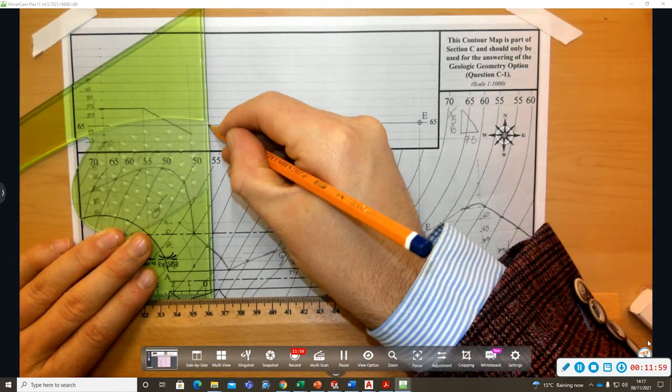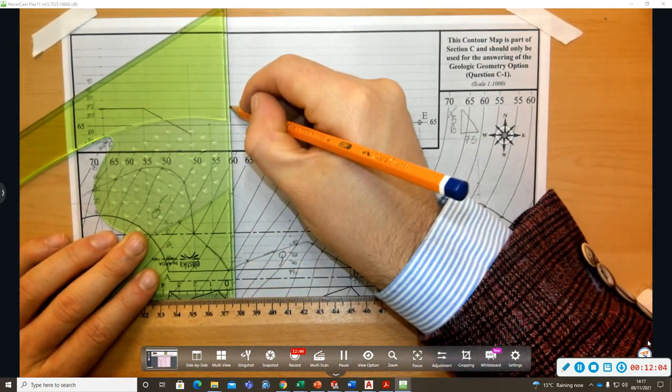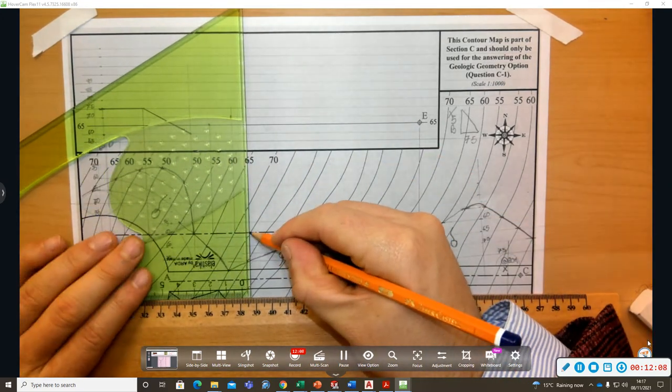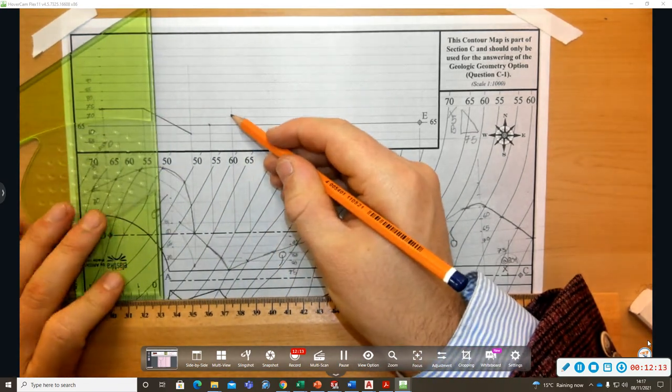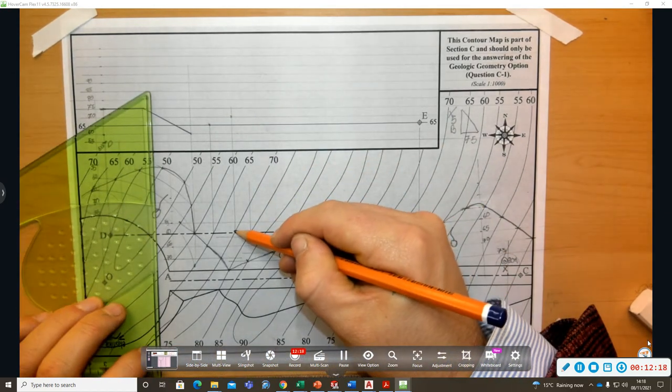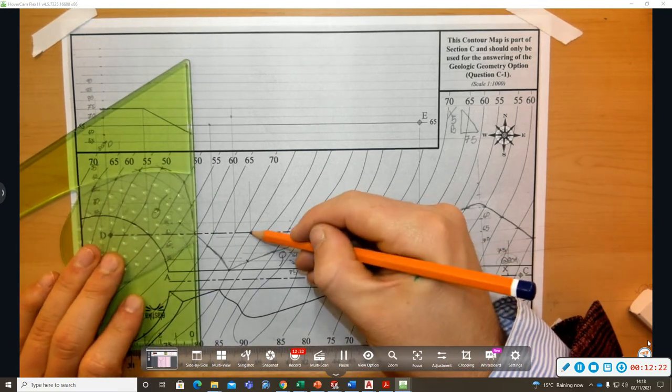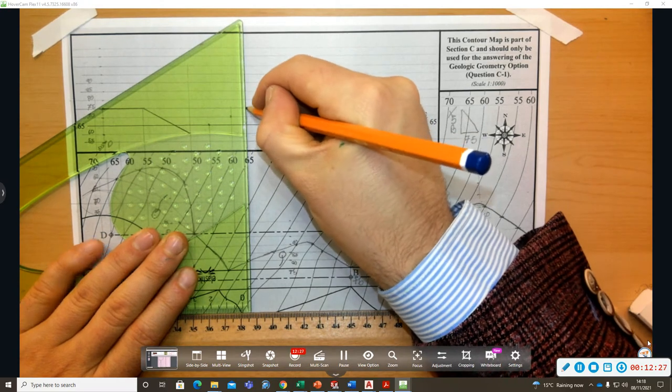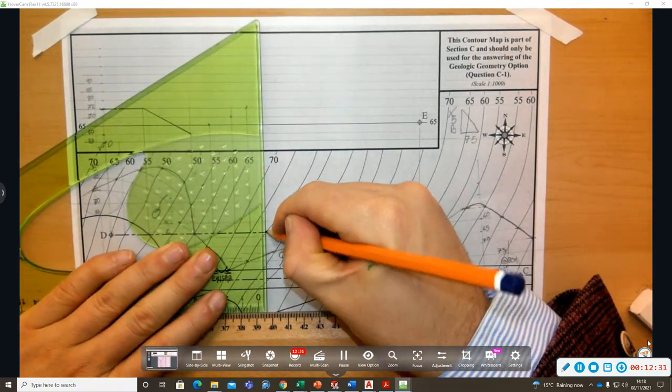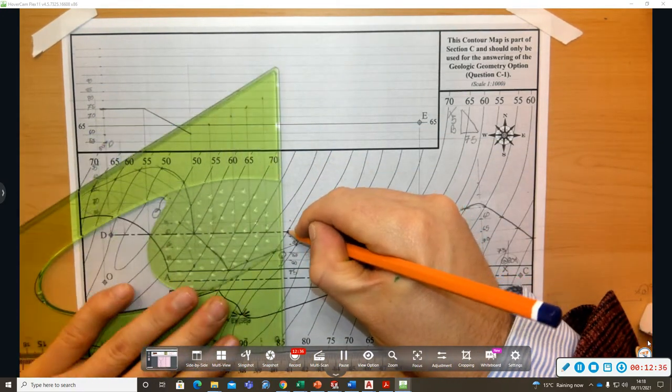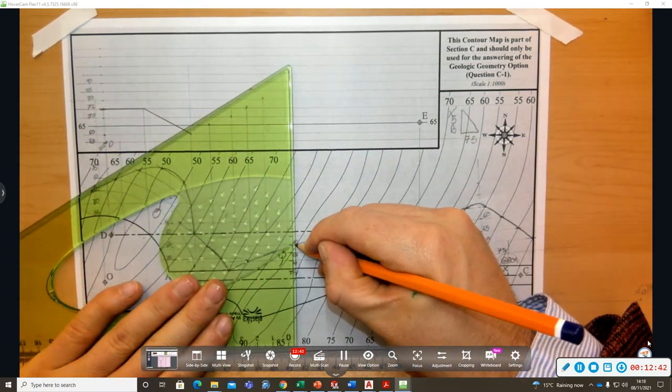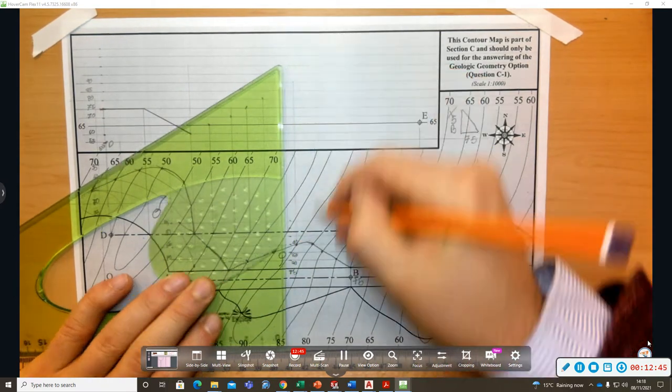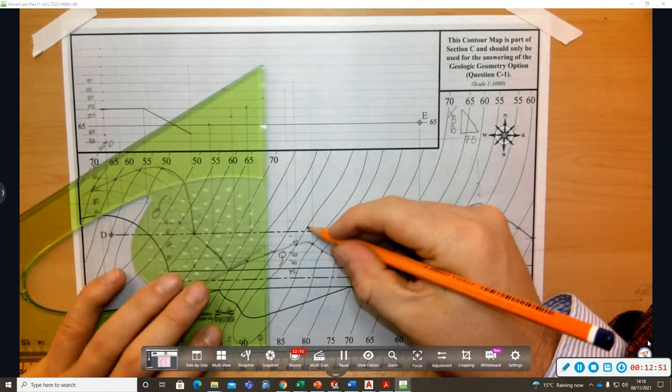So this is at 65, this one is at 70, now this is at, did I say that was at 70, which is correct, that's at 70. The next one then is at 75, this one is at 80, 85 then, these two guys are at 90.